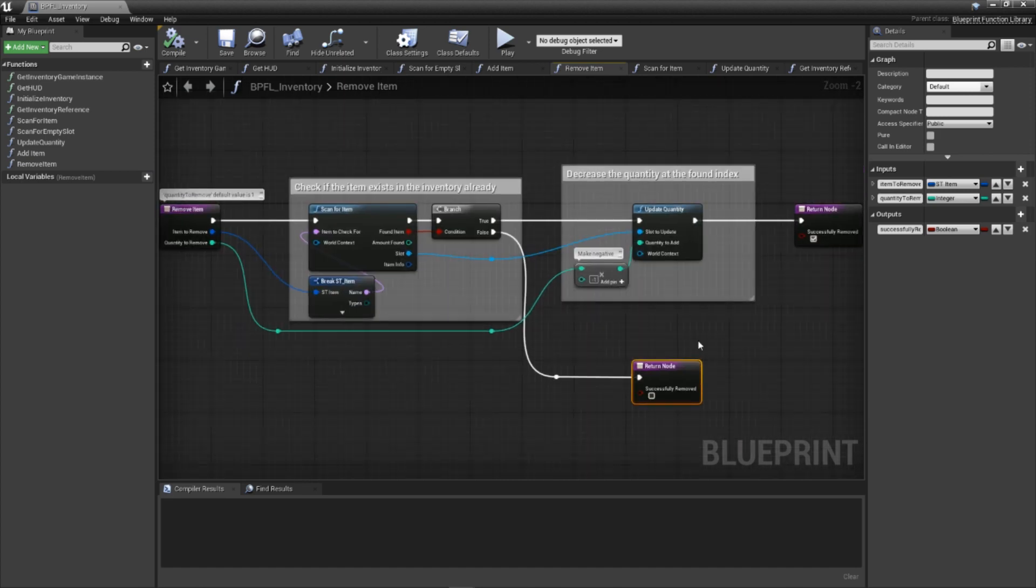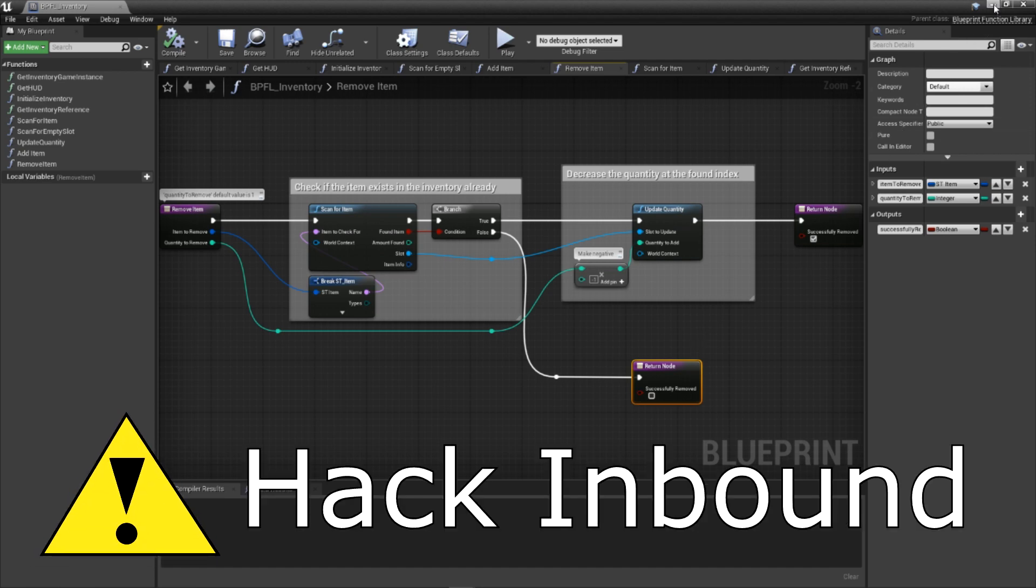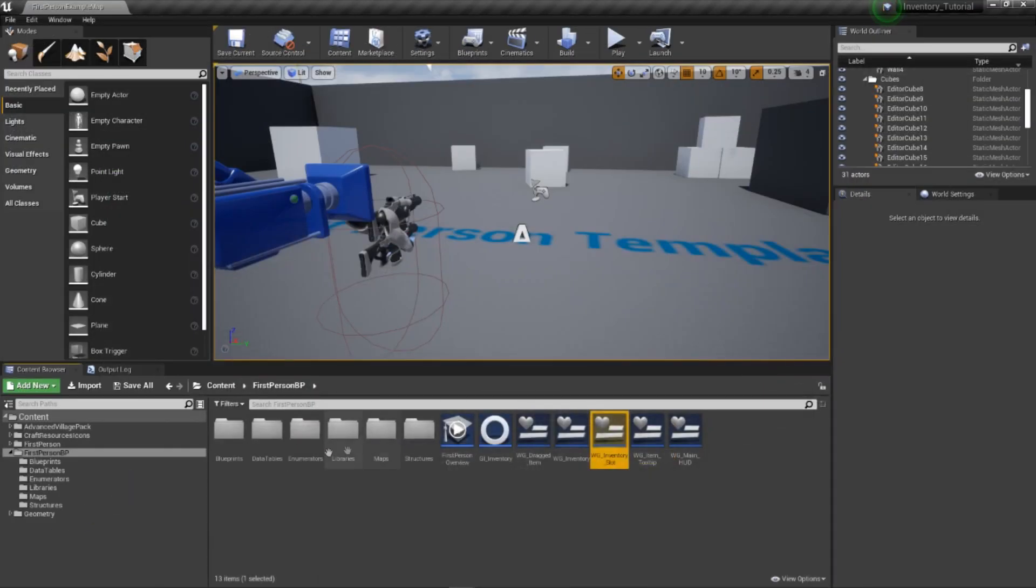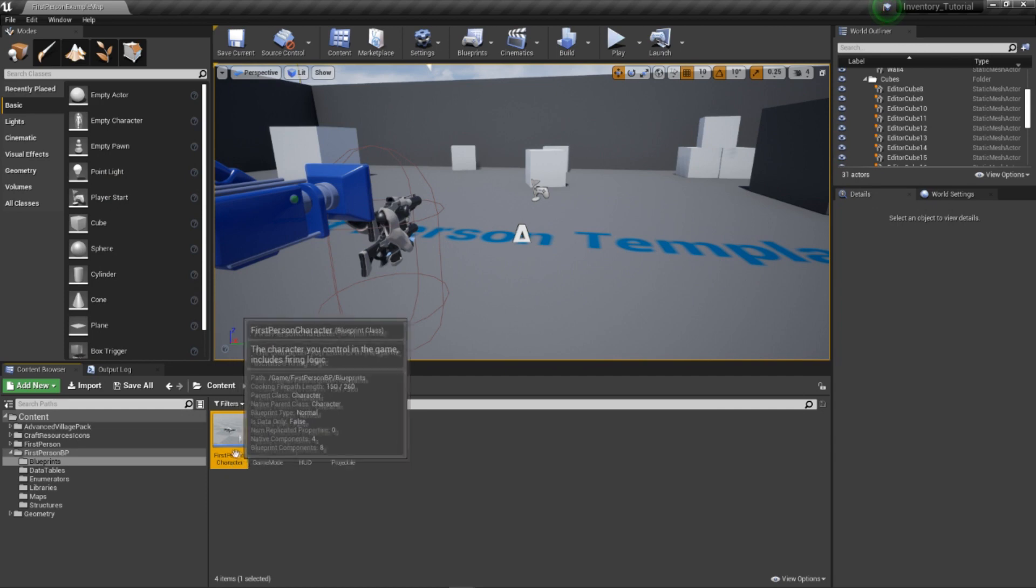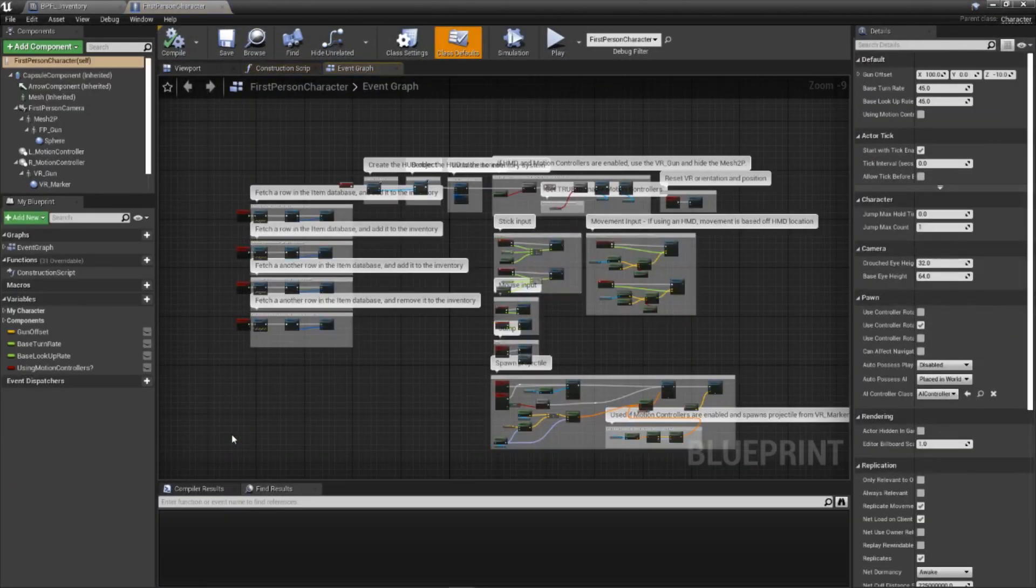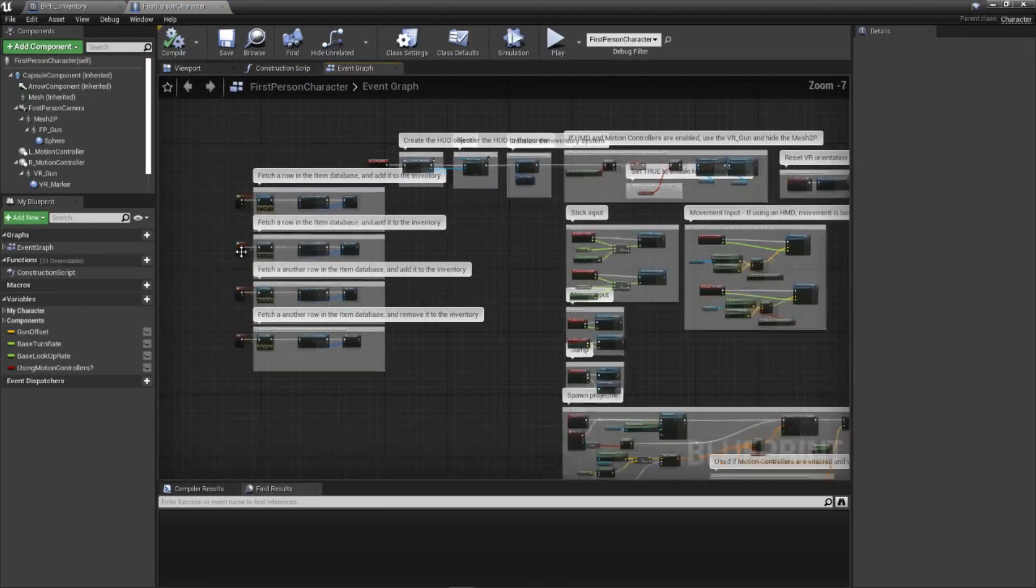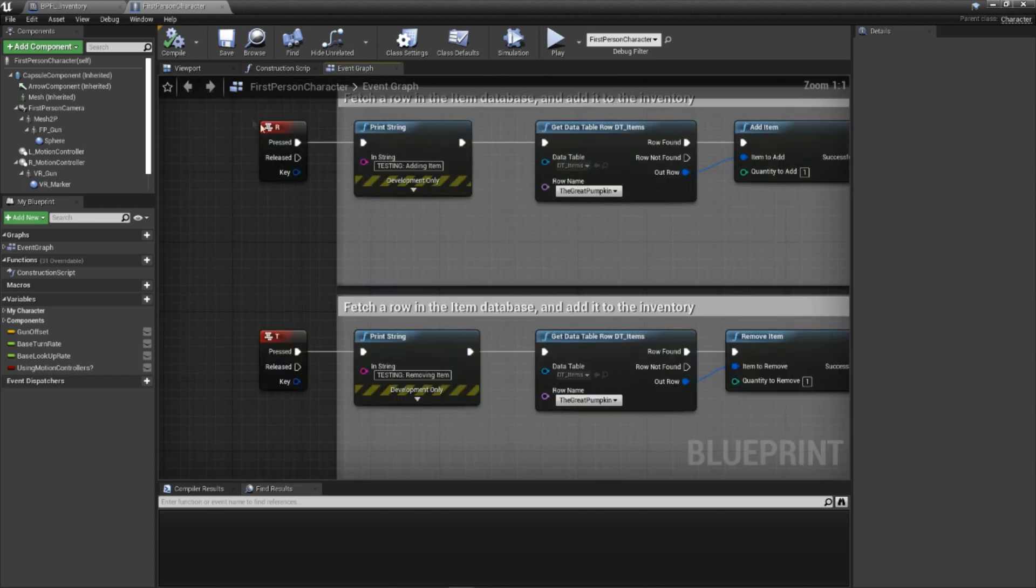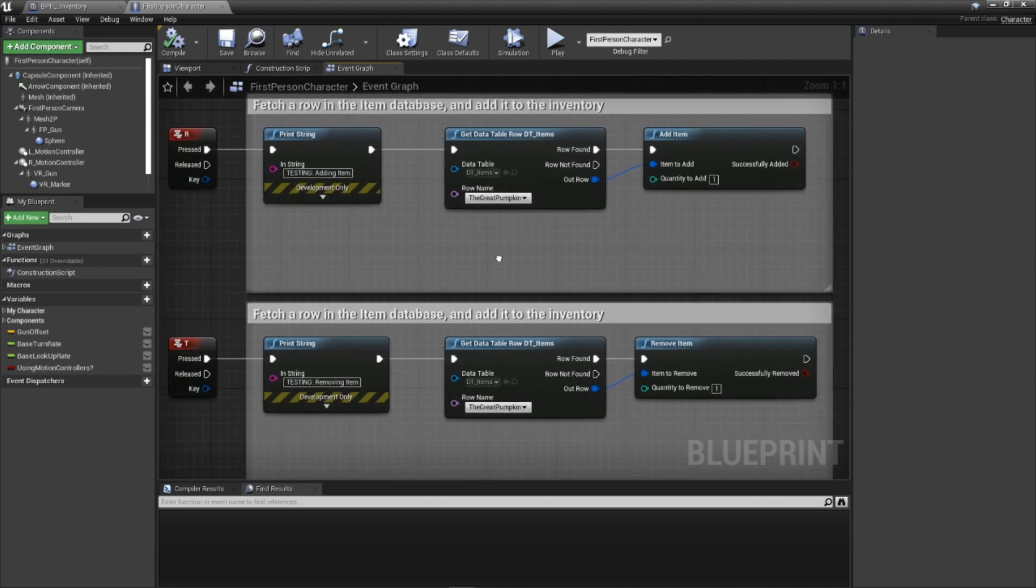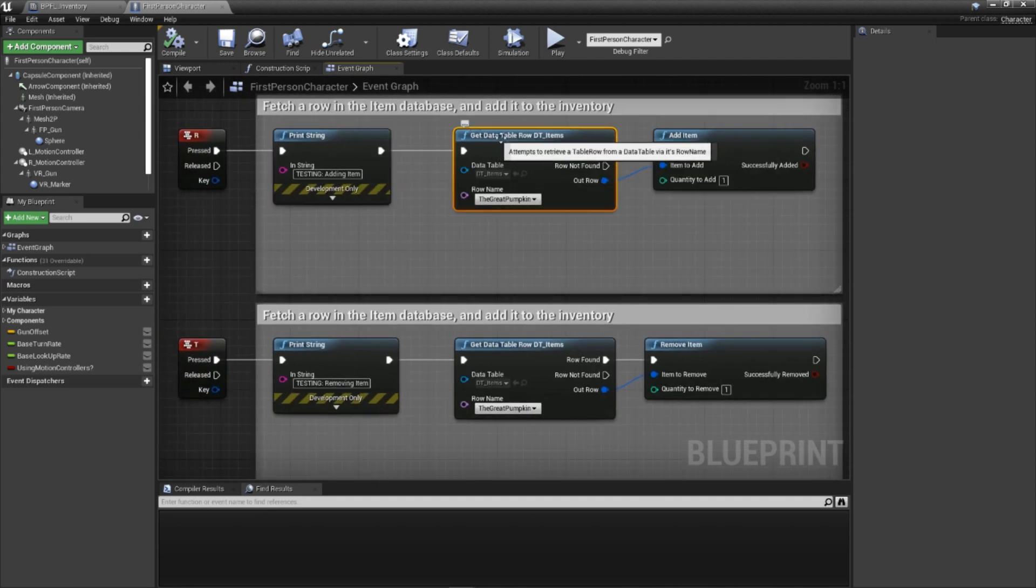It's time to set up a test case for these functions. Let's add some test code in our character blueprint that will let us add and remove items. As a forewarning though, this code is temporary and will be replaced in a future video. Open your project's respective character blueprint. In mine, this is the first person character blueprint. Inside, find some empty space and add some new inputs. I'm using four as I'd like to be able to add two different items and also remove those two items.